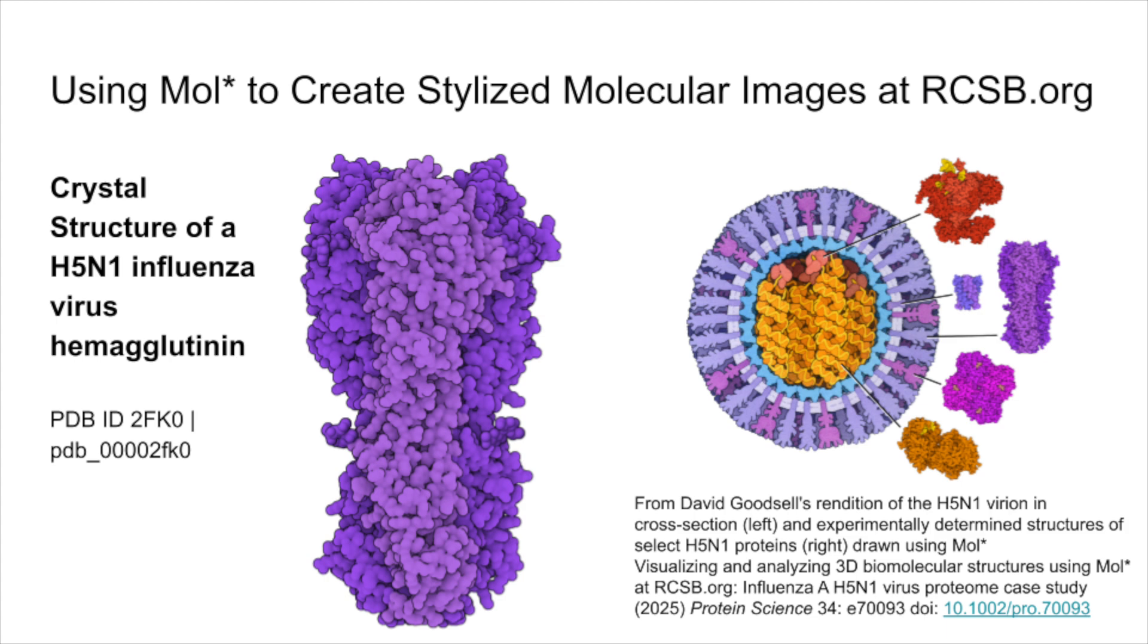We'll be working with an example structure from the H5N1 influenza virus, but these steps can be applied to any protein or molecular assembly. In this example, we're using PDB ID 2FK0, which corresponds to a protein from H5N1.